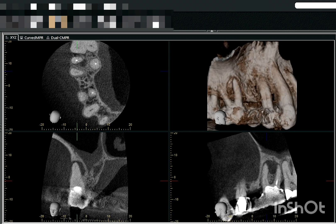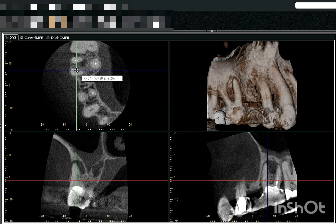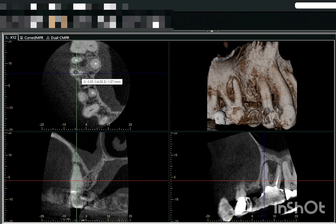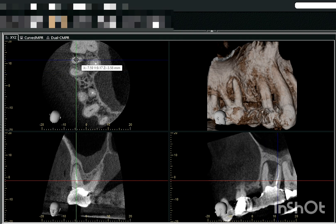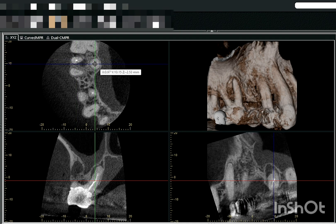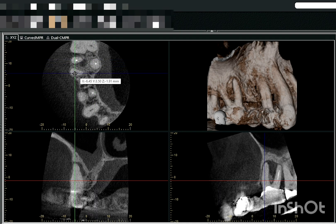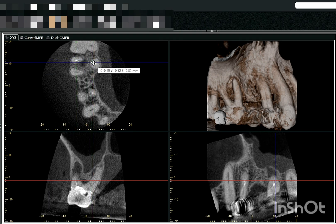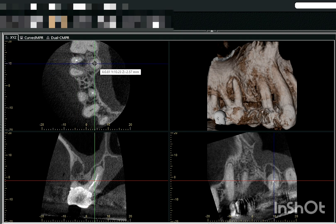As you can see in this scan, this is the mesiobuccal root of 1,6, the distobuccal root of 1,6, and the palatal root of 1,6 — mesiobuccal, distobuccal, and the palatal root.